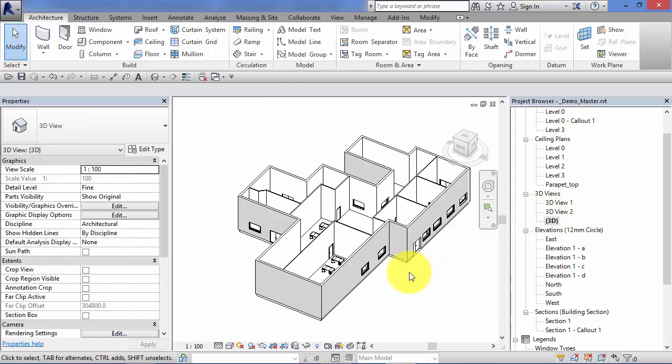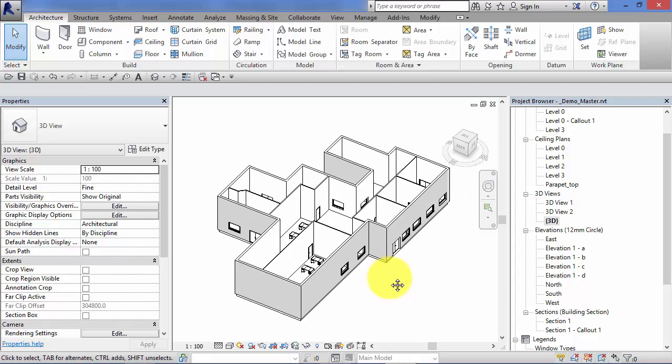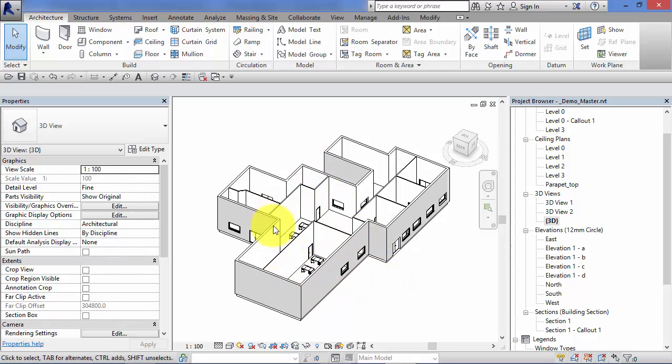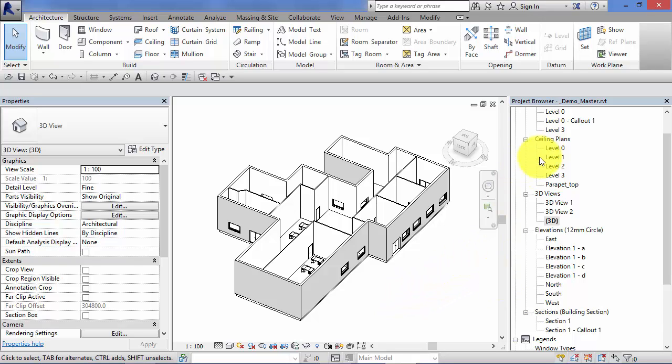So if I switch to 3D, I've just got a very simple 3D model here just to use as an example. Just some walls, a floor, some furniture and some doors and windows. No roofs on there but there's enough there just to show you what I need to demonstrate. So let's go back to a plan.